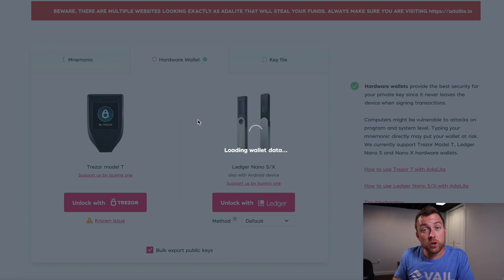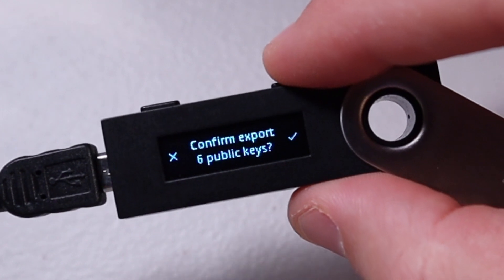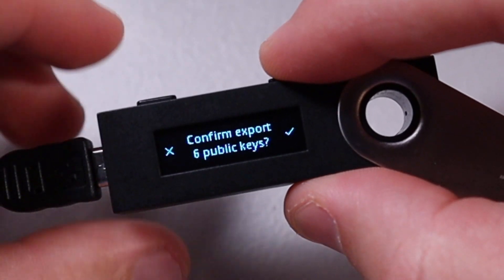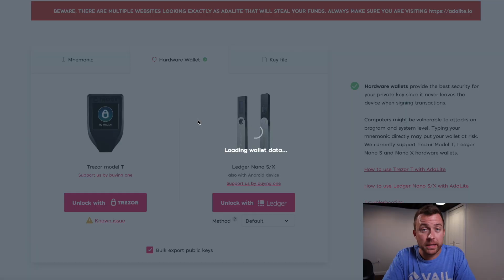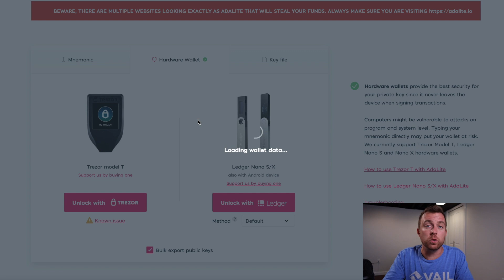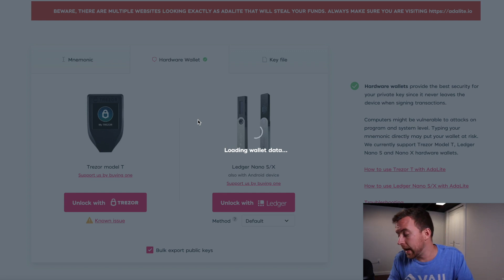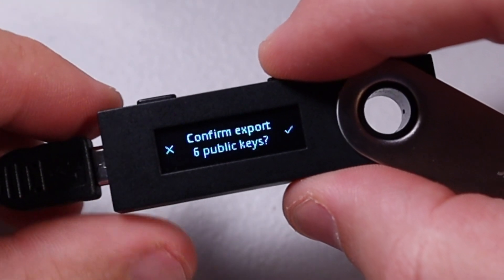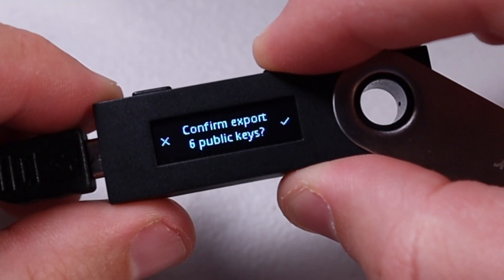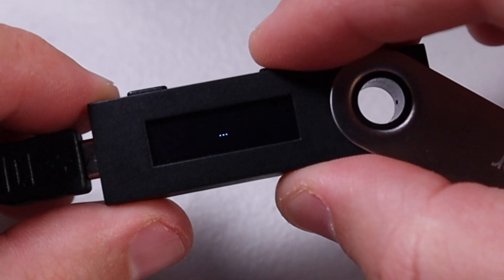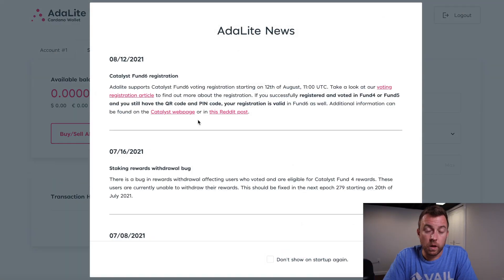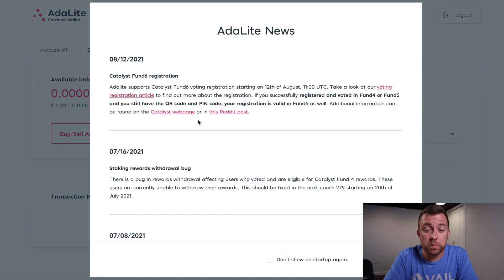Then nano S and connect the proper steps here and it's loading your wallet data. I know it's really confusing, but this is how you set it all up. And this is how you get it going. You're then going to see on your nano S it'll say confirm export of six public keys or eight public keys or 12 or 24, things like that. You're going to click the right button to accept it.